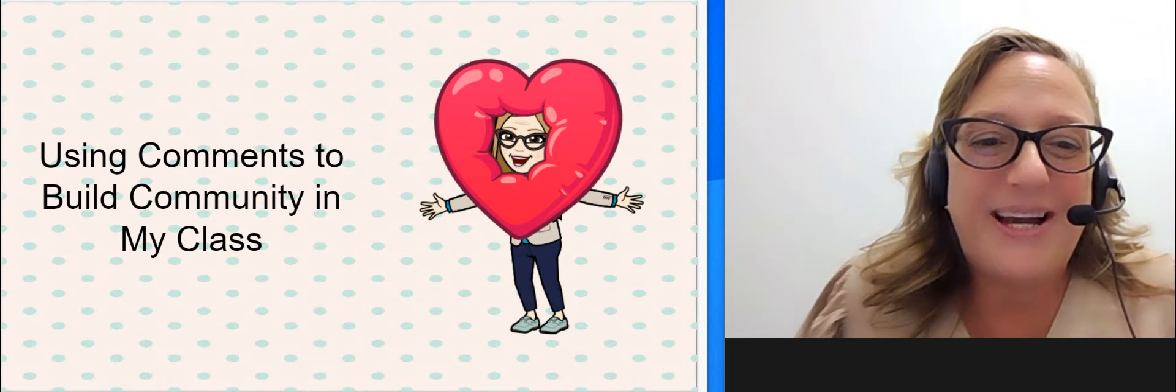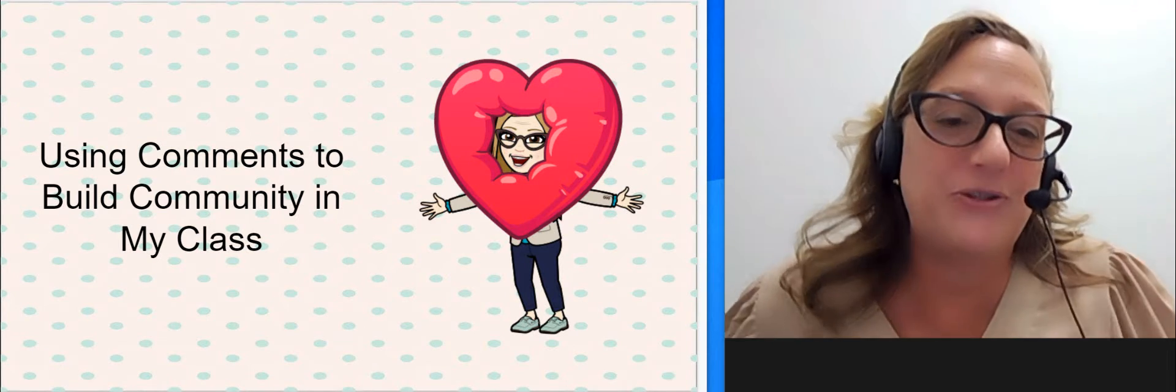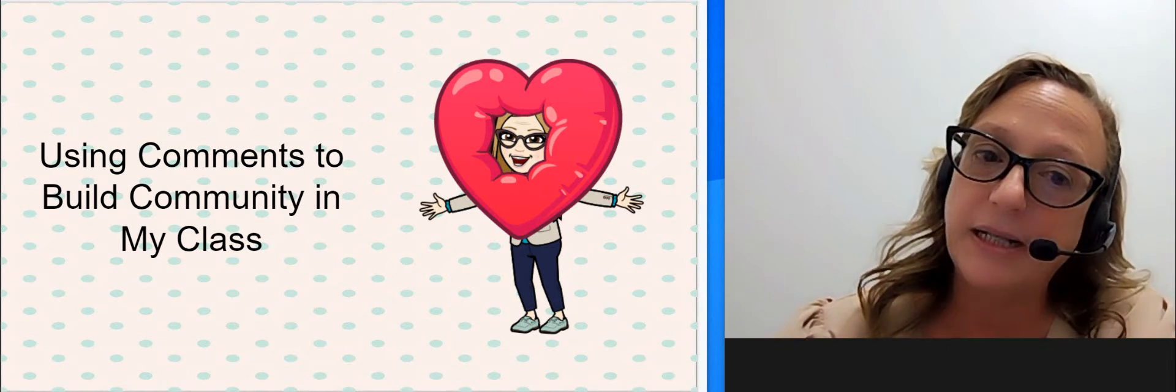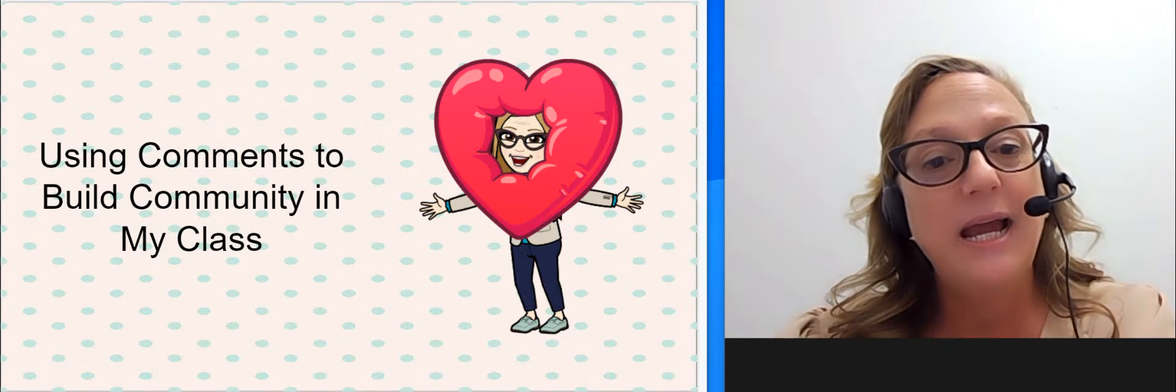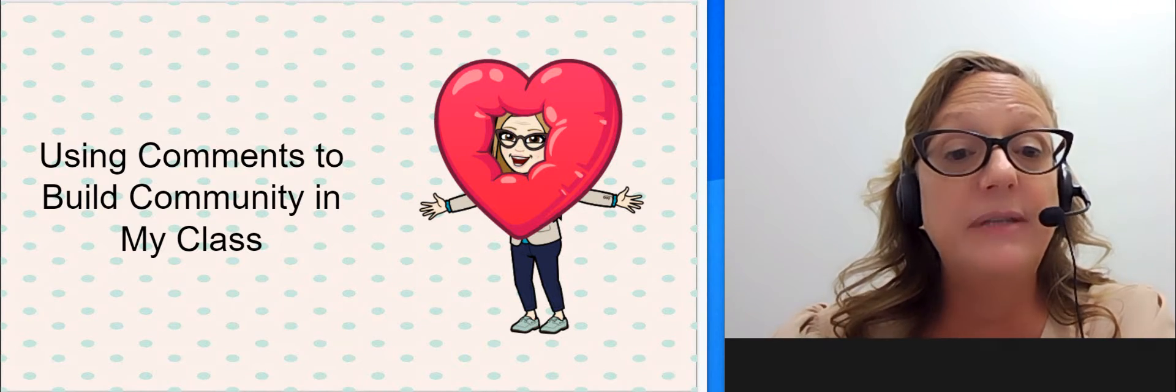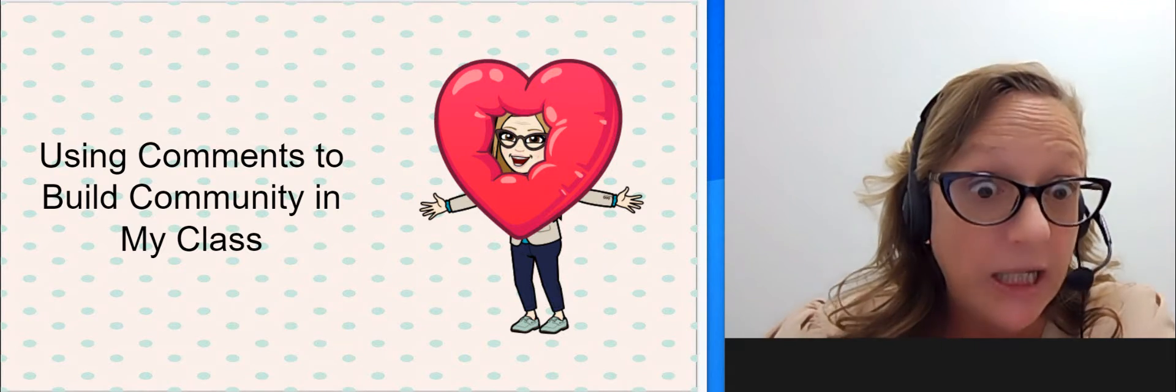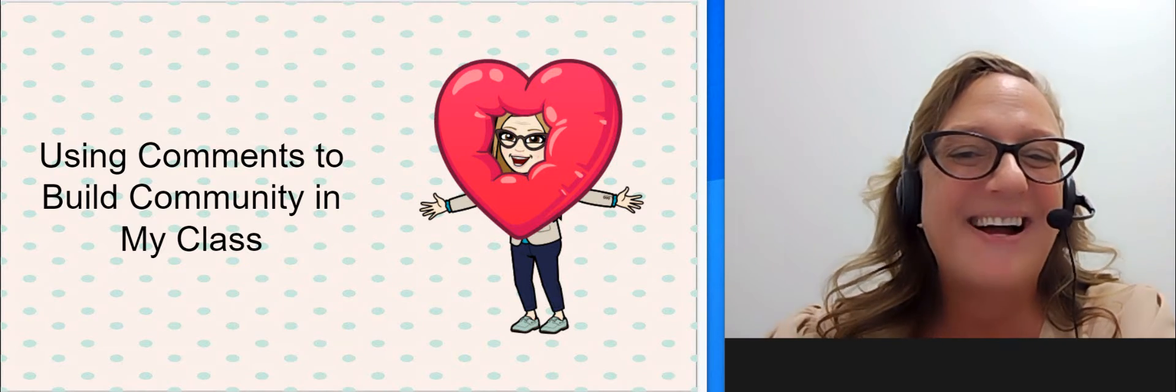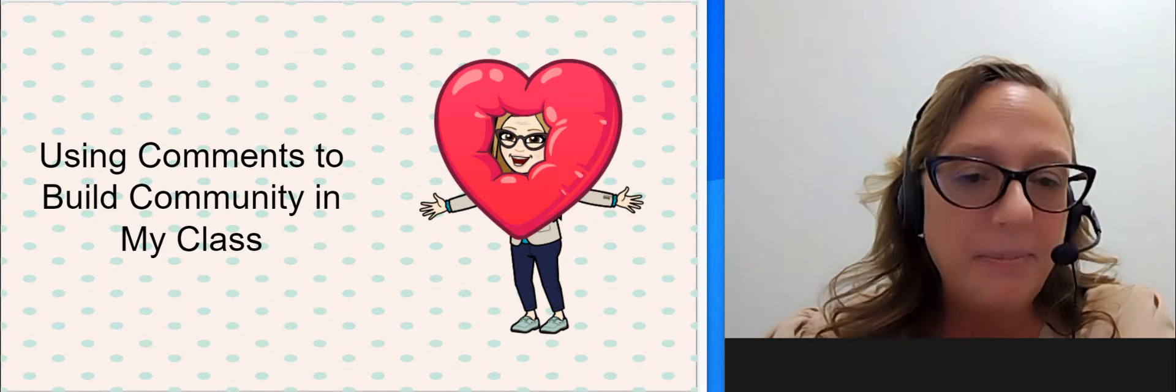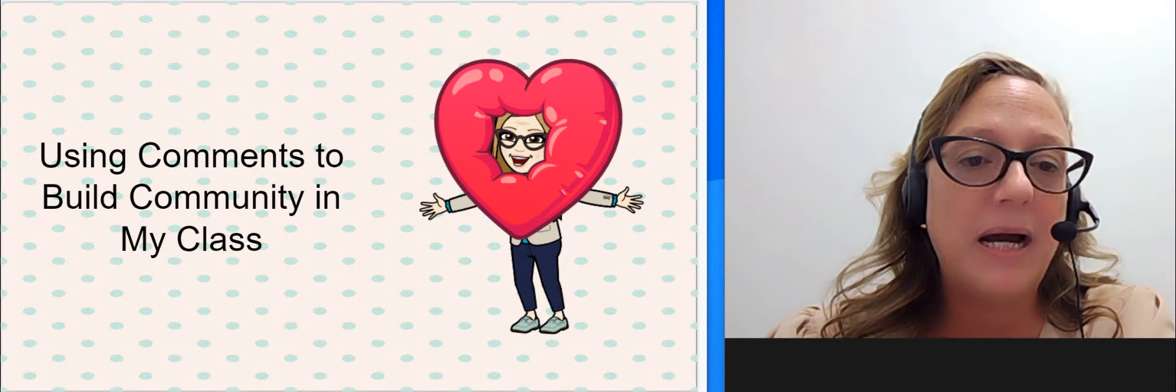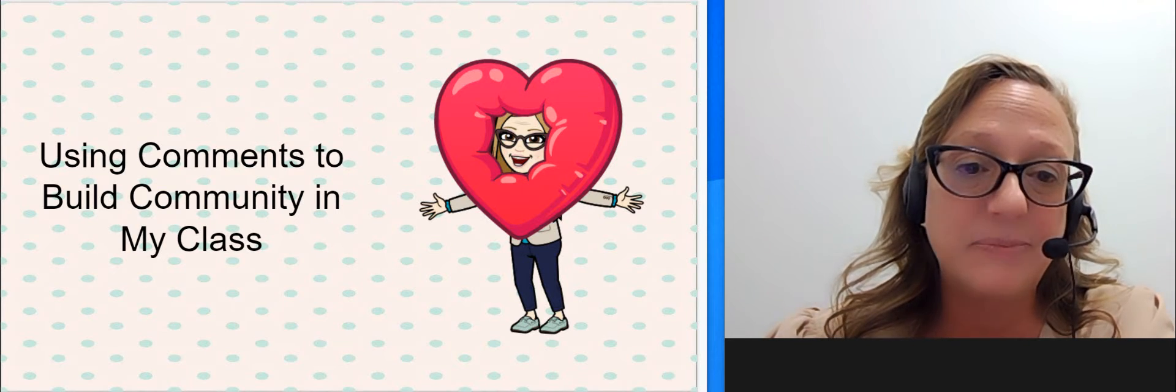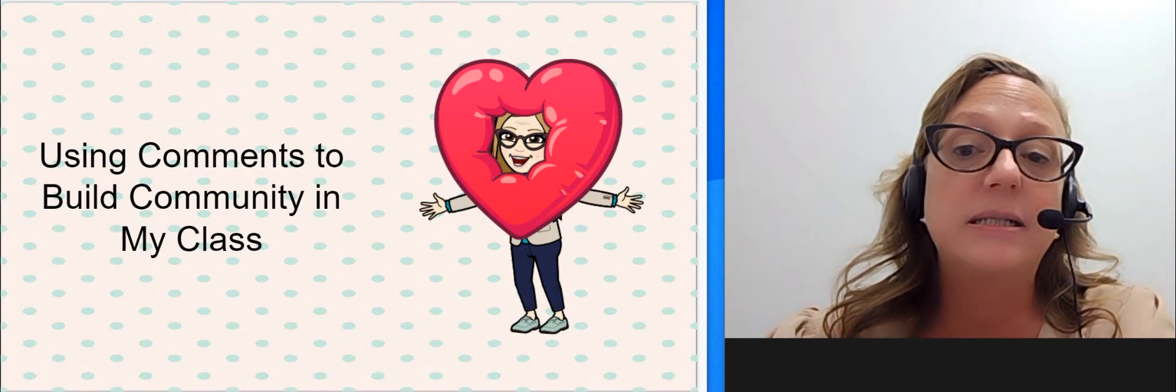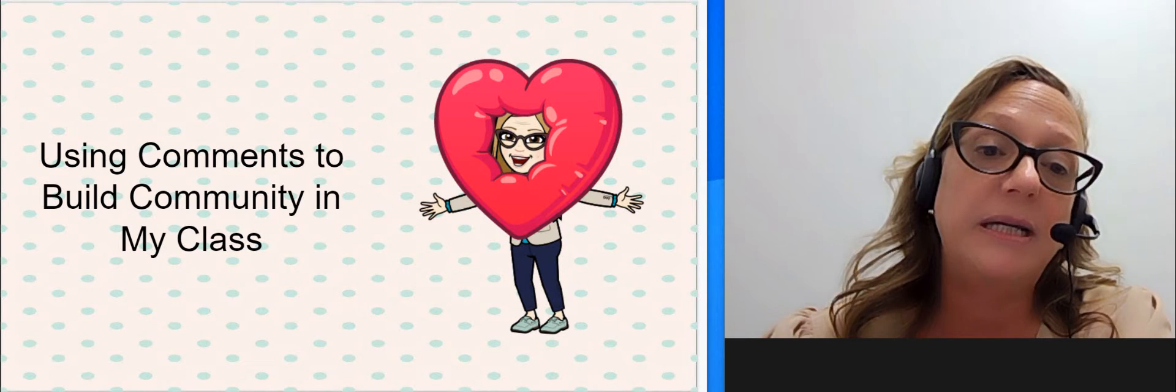Hey guys, Shannon Bryant here, Virtual Unblended Learning Coordinator in Keller ISD, and this short video is all about how I'm using comments in my class, my blended online class, to build community.